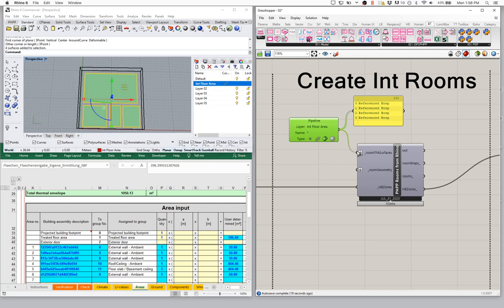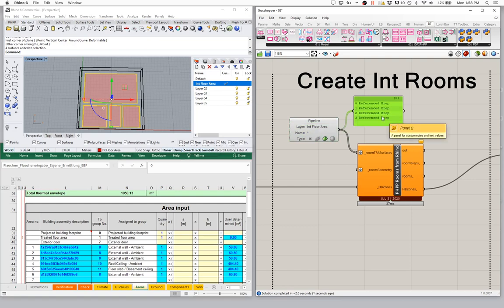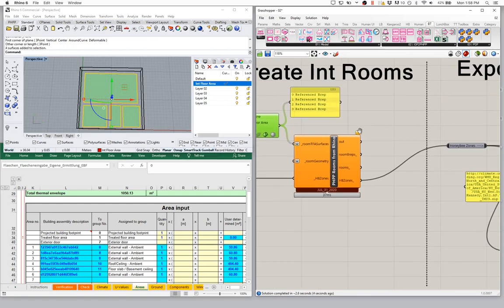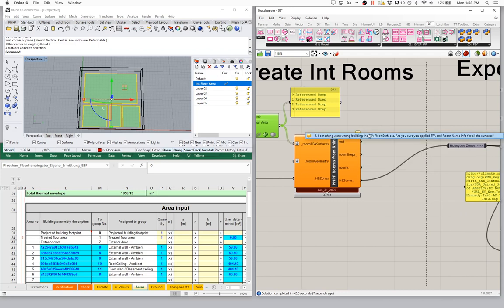This will accept either a list of numbers or a list of surfaces. Let me go ahead and connect those in — and we will see an error. What's the error? Why didn't that work? We get a little bubble: 'something went wrong building the TFA floor surfaces. Are you sure that you applied TFA and room name info for all of the surfaces that you passed in?' No, I didn't do that at all.